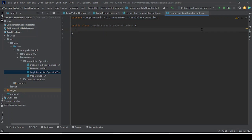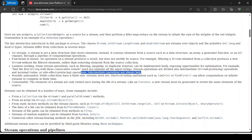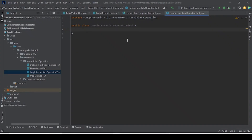Hello everyone. Today I am going to demonstrate that intermediate operations of Java 8 Stream API are lazy or not. How we can demonstrate that? Everyone is saying, and the documentation is also saying, that intermediate operations are always lazy. That is why we are also saying blindly that intermediate operations are lazy.